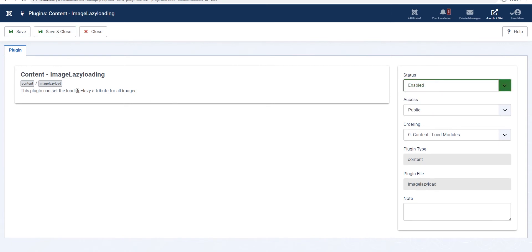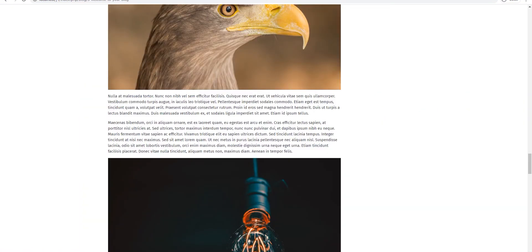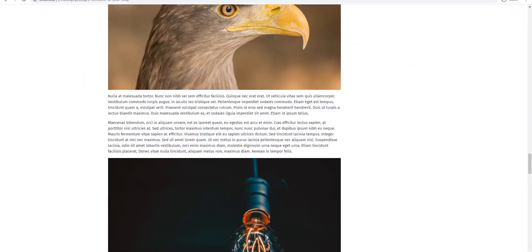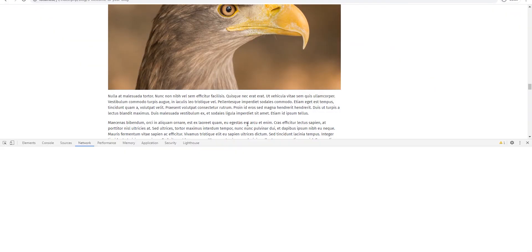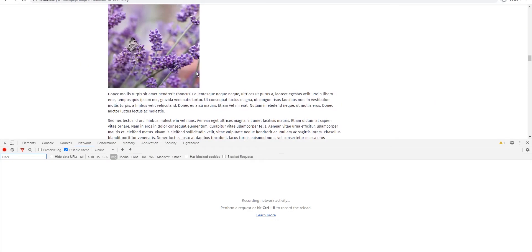And this explains this plugin can set the loading equals lazy attribute for all images, iframes. And when it says for all it really means all the content items so all Joomla articles will have this. Save and close.